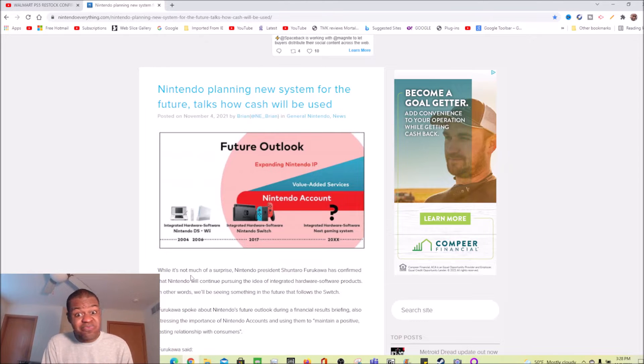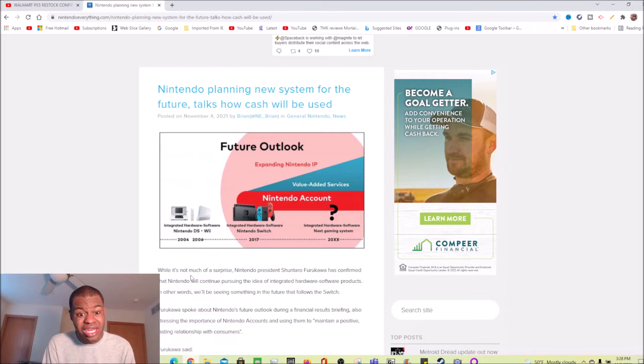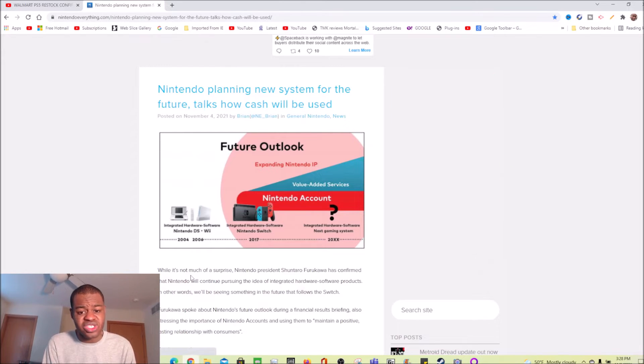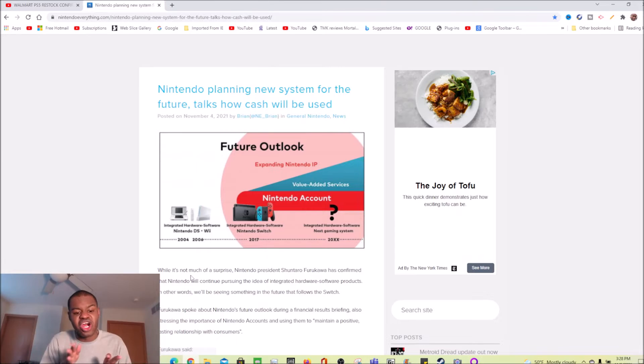Hello everybody, this is Layvon Kaysen here. I am back at it again with another video. Nintendo planning new system for the FUUUUUTURE.